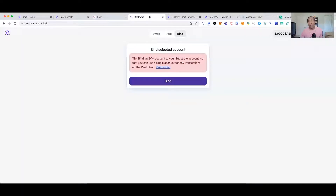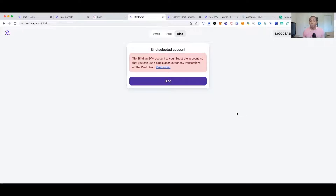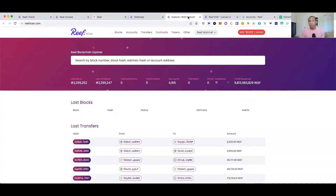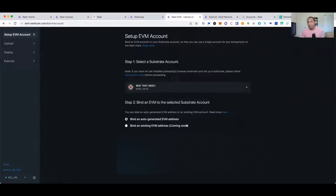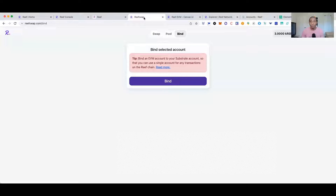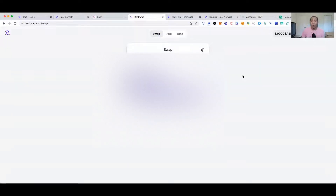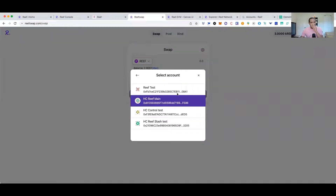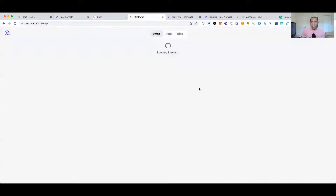To move your tokens to mainnet there are a couple of ways. You can get an EVM compatible address bound to your mainnet wallet so you can send tokens from your EVM compatible addresses to your mainnet. The team is also working on the ability to bind existing EVM addresses, but that's not available yet — so if you have an existing MetaMask wallet you'll be able to bind it in the future. This is Reef Swap where you can bind, pool, and swap.